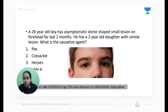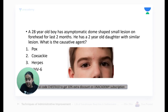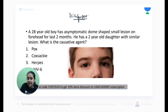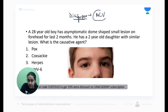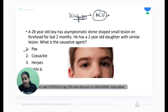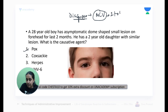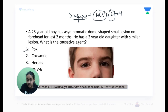A 28-year-old boy has asymptomatic dome-shaped lesions on the forehead for two months, and his two-year-old daughter has similar lesions. This is a case of molluscum contagiosum. The causative virus is molluscum contagiosum virus, which belongs to the Pox virus group — not HPV. Among strains 1 to 4, strain number 1 is the commonest cause of molluscum lesions in children.